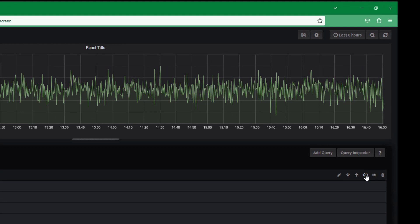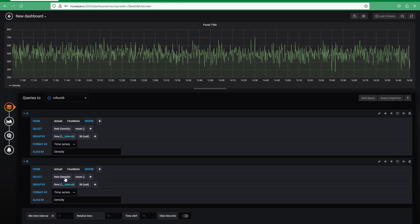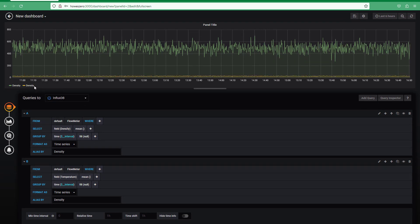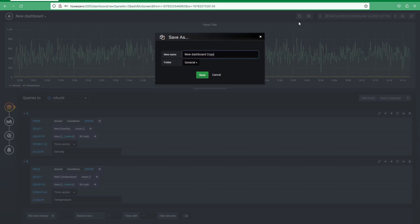And then we're just changing the density to temperature and we can change the tag. And that is basically it. So we're not using the Flux command query language, it's just something very similar to SQL queries. I can save this.